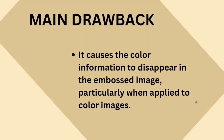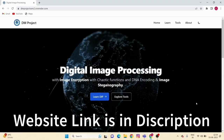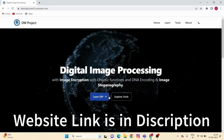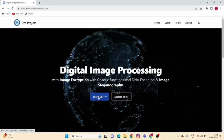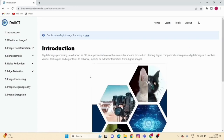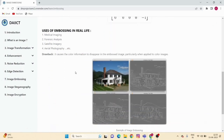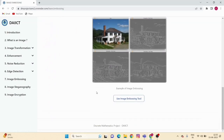Now we can explore these concepts on our own website. This is our website — you can learn these topics from here. Press the 'Learn IP' button to access all the image processing topics in detail. Our topic is image embossing, and you can learn it in detail here. You can also use the image embossing tool from this page.